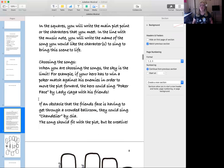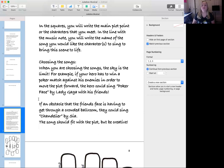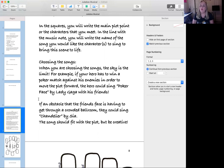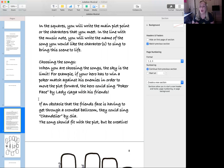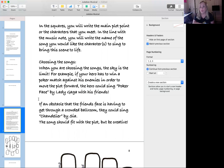When choosing your songs, be as creative as possible. For example, if your hero has to win a poker match against enemies to move the plot forward, the hero could sing Poker Face by Lady Gaga with friends as a group number. Or if an obstacle is getting through a crowded ballroom, they could sing Sia's Chandelier and literally swing through the chandeliers to get across without being defeated by their enemies.